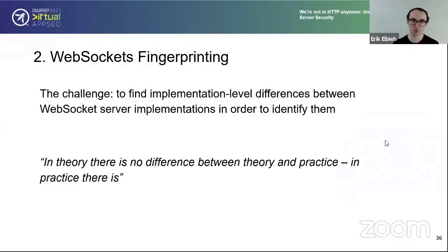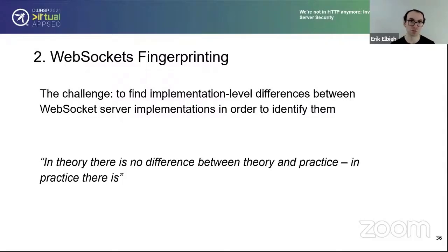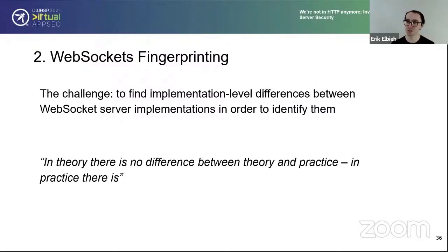On to the next stage: WebSocket fingerprinting. The challenge is to find implementation-level differences between WebSocket servers to identify them. For HTTP, you might use a server response header that says Nginx or another server name — sometimes this exists for WebSocket servers too, but often if the server is hardened that header is removed. In theory, everyone follows the WebSocket standard, but there are many portions of the standard that are not really covered in the standard but occur in the implementation process through non-standardized means.